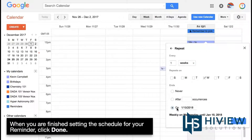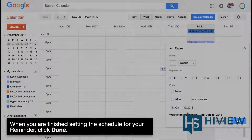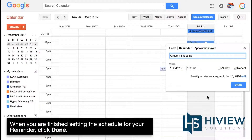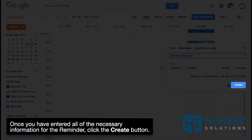When you are finished setting the schedule for your reminder, click Done. Once you have entered all the necessary information for the reminder, click the Create button.